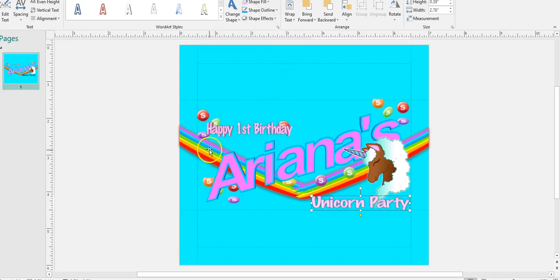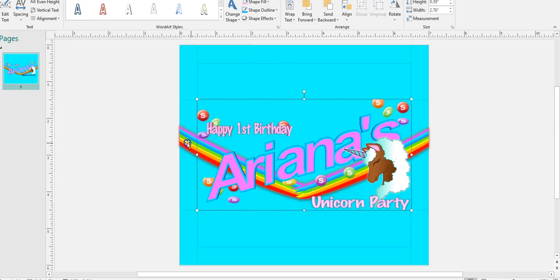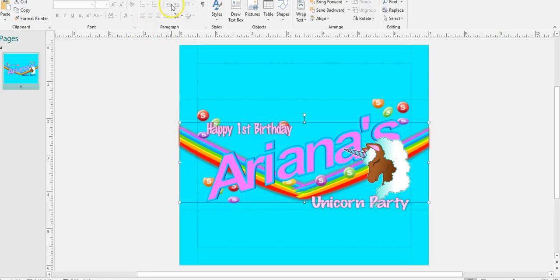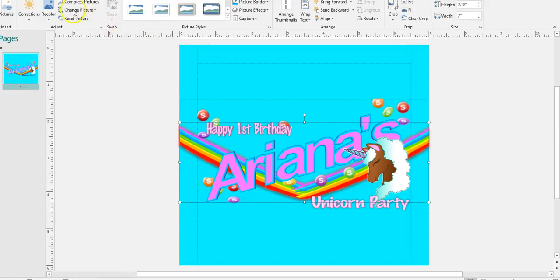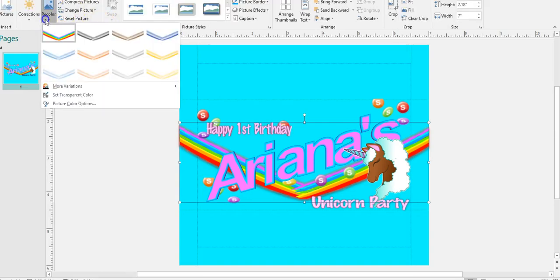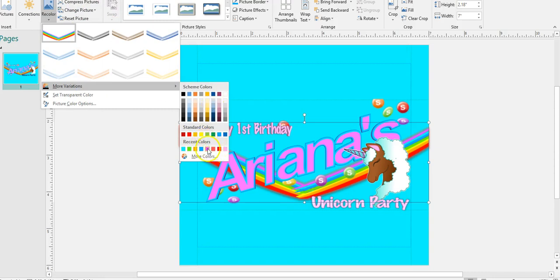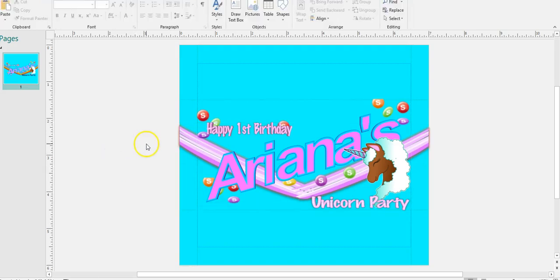I'm going to show you a few last steps that we can play with. You could show a mock-up to your customers.